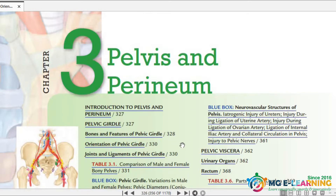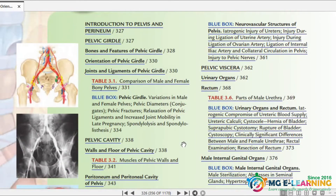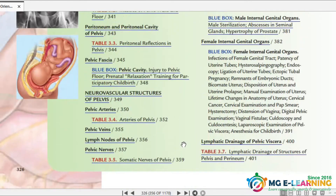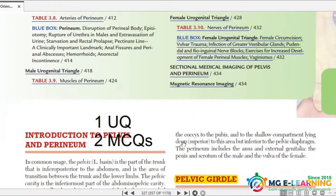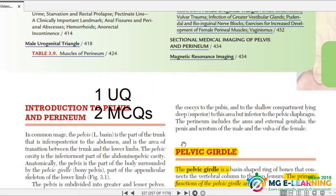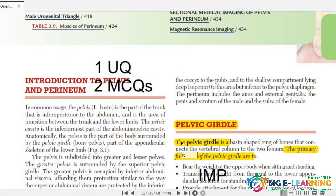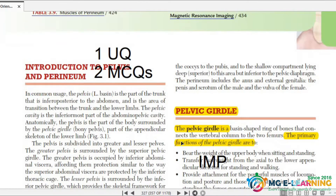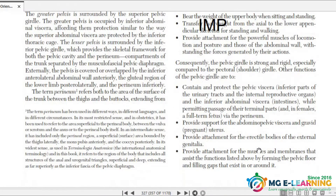Pelvis and Perineum is a very important region. First we will discuss Pelvis, and later on we will discuss Perineum. If we talk about exams, Pelvis carries 1 UQ and 2 MCQs — so it is important. What is Pelvic Girdle? What are the functions of Pelvic Girdle? You should know these.